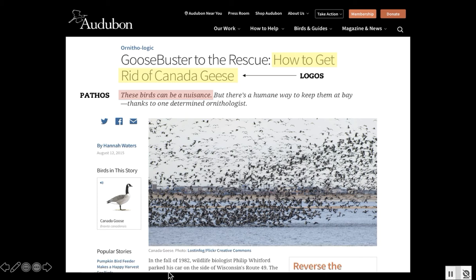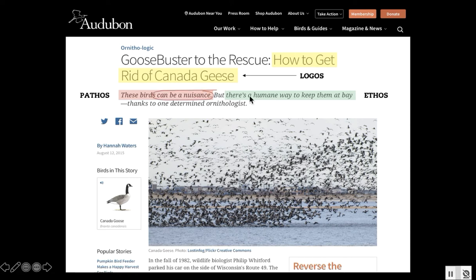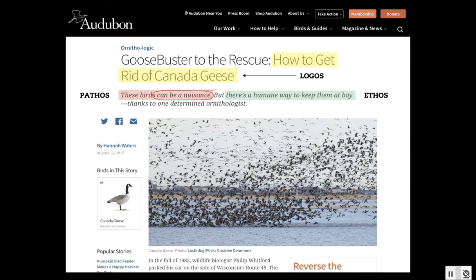The third and final strategy at play here appeals to our ethos, and comes right after pathos: 'but there's a humane way to keep them at bay.' So even though we can call birds a nuisance, we can give ourselves an out as a society by saying there's a humane way to deal with this, which makes us feel better and more responsible. Although it is interesting that we still have the phrase 'keep them at bay,' which implies — and this is exactly what rhetoric does — it gives an underlying layer of meaning suggesting that the geese are some sort of imposing, impending force coming for us, and that we need to keep them at bay.